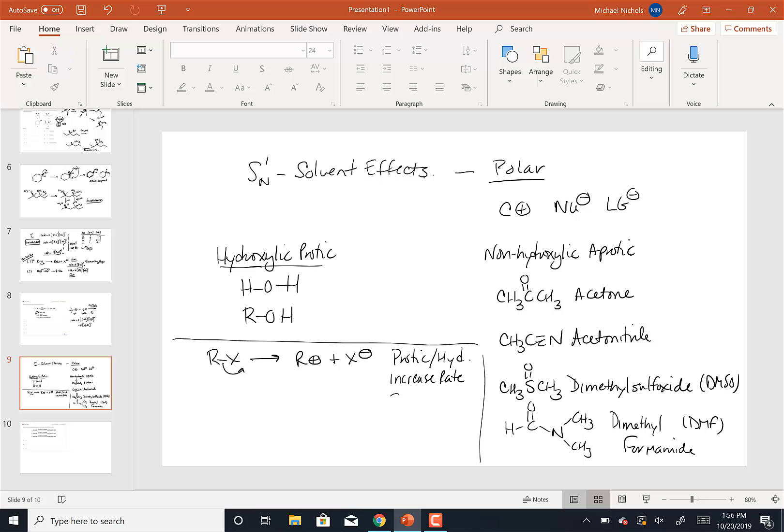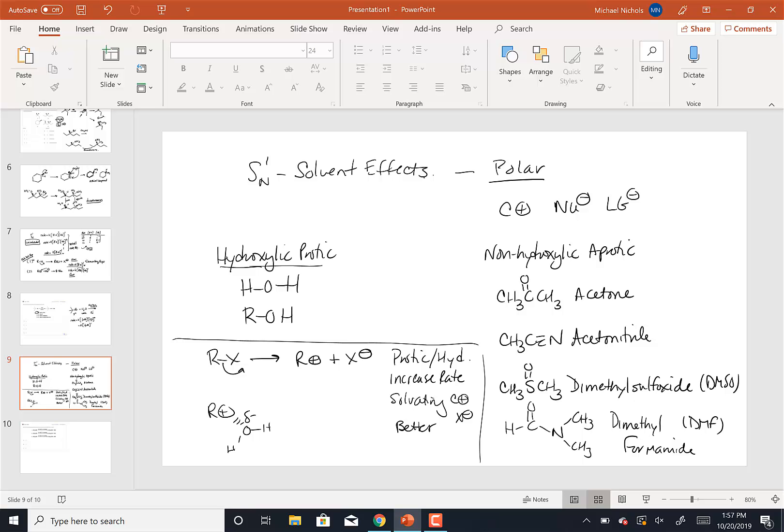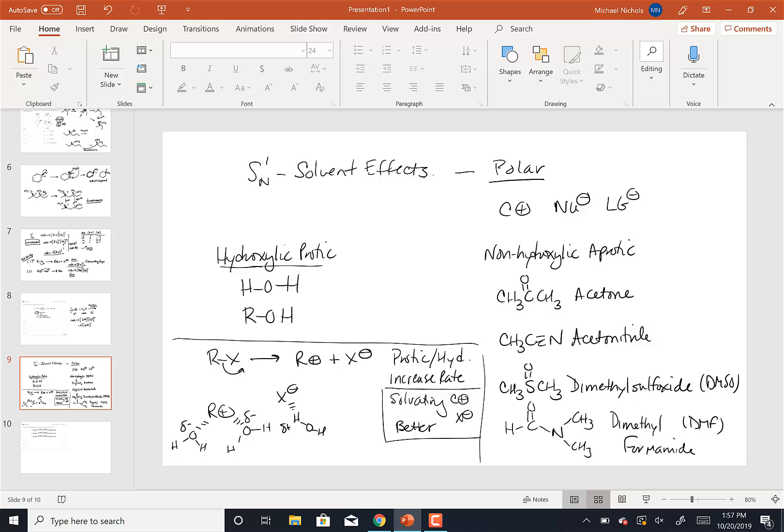They do that by solvating the C+, and in this case, not the nucleophile, but the leaving group. They solvate those better. So if you have a carbocation, if you think about solvating that with the delta minus oxygen of a protic or hydroxilic solvent, that's going to form a fairly strong interaction. When you have a number of those water molecules or alcohol molecules, then you're going to have a pretty decent solvation. The same thing can be said of the X-, it could be solvated by the hydrogen that is delta positive of the water or the alcohol. So a polar or hydroxilic solvent will solvate the carbocation and the leaving group better. What does that do?